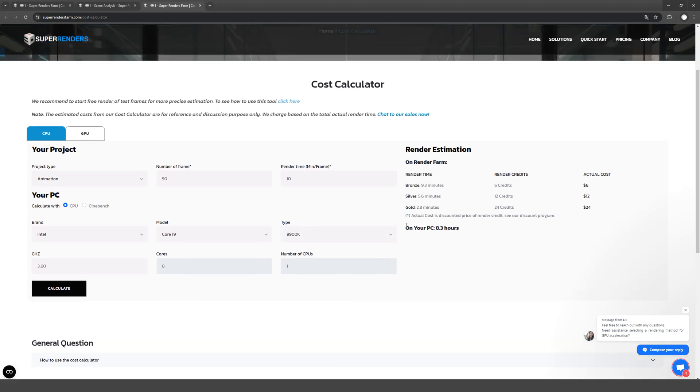We can see that on my processor, 50 frames of animation of 10 minutes each will be ready in 8 hours. And on the platform, it will be 9 minutes on the cheapest package and it will cost 6 dollars. And then the cost doubles and triples if you need to do it faster.